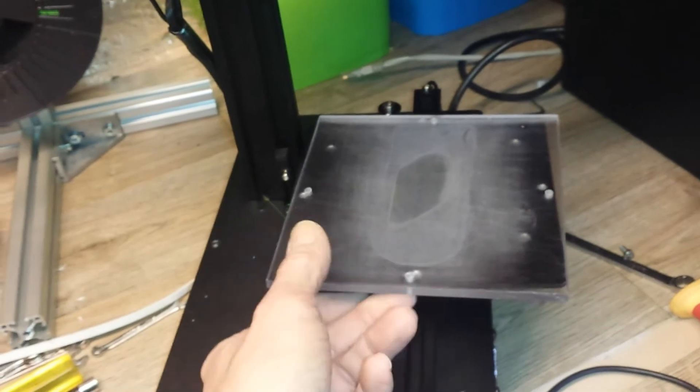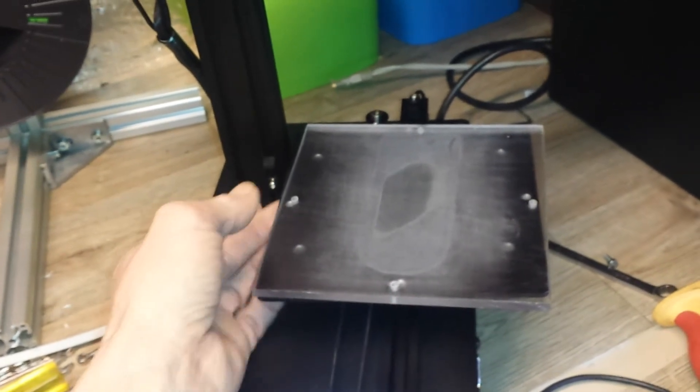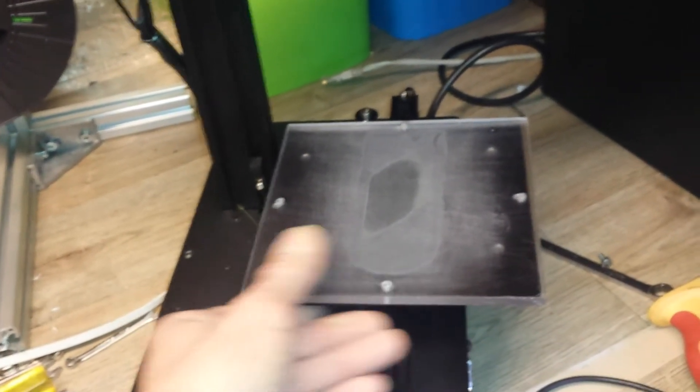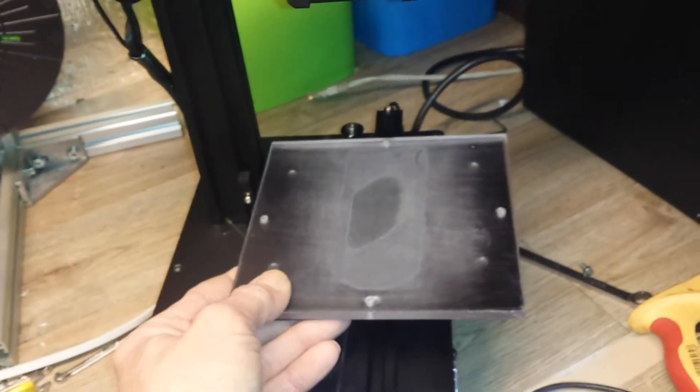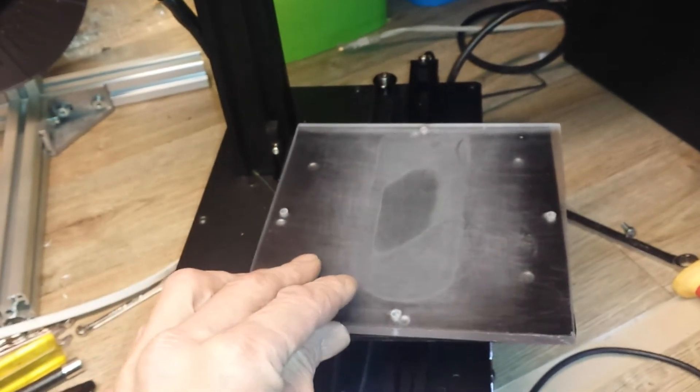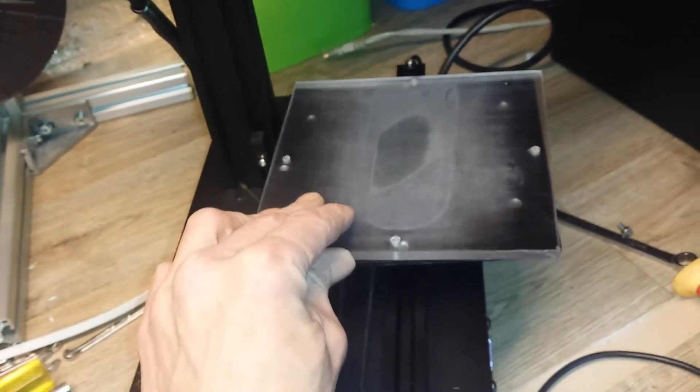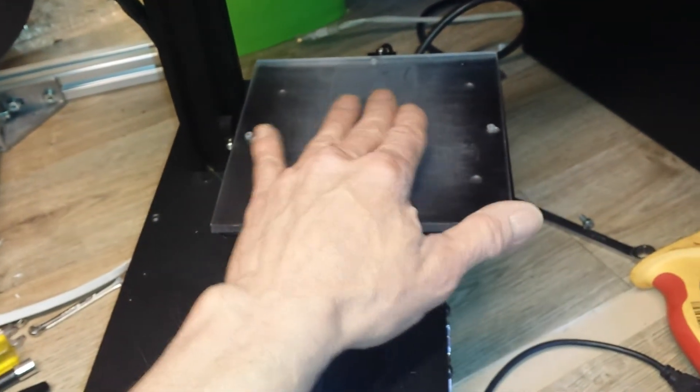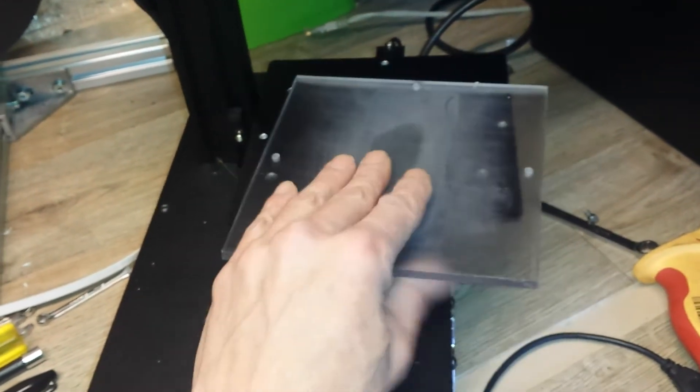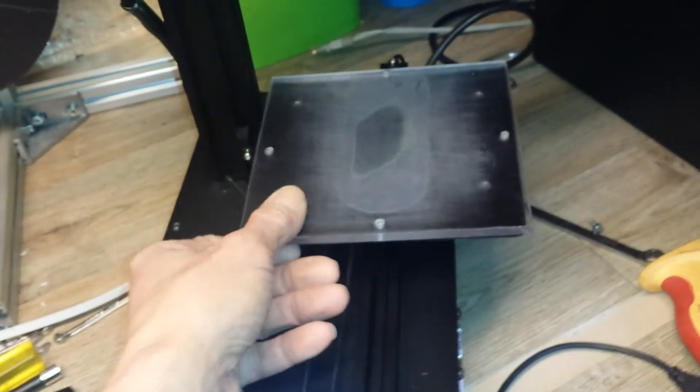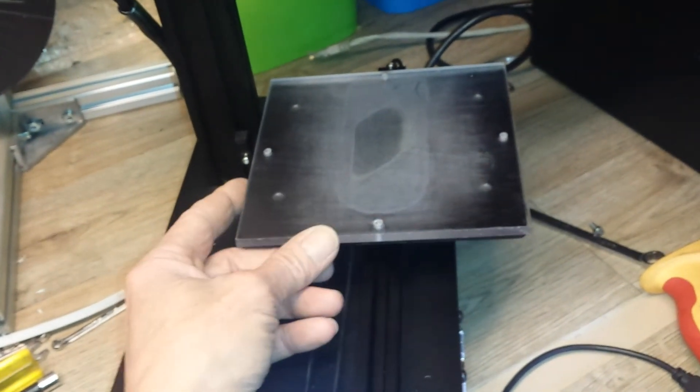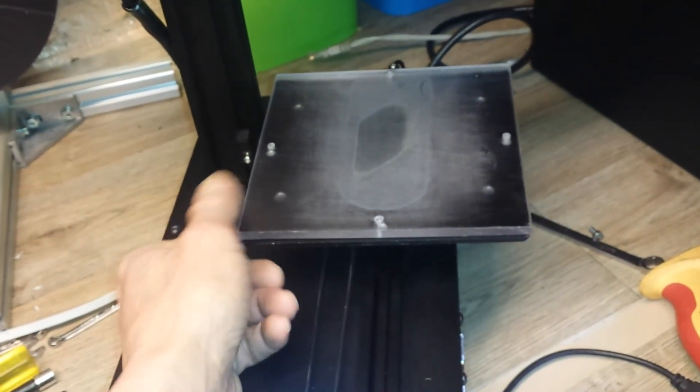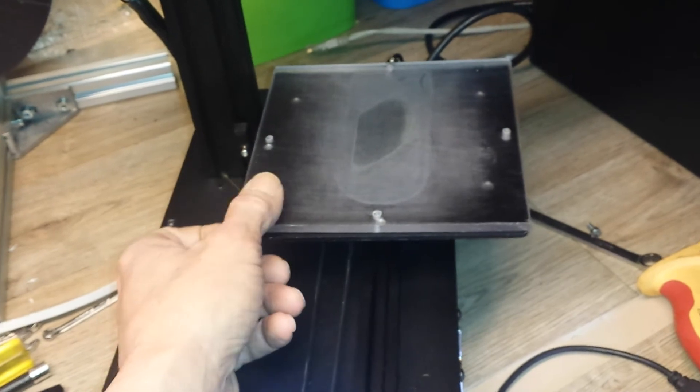All right, the thumb screws are a bit of a hassle to keep undoing and doing back up every time you do a print, but you know, I prefer to have five minutes of time making sure this is all correct.